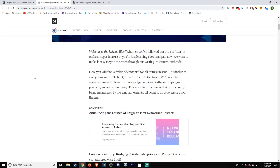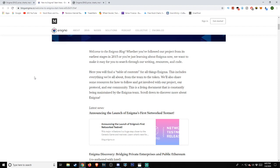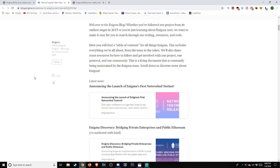Welcome to the Enigma blog. Whether you've followed our project from its earliest stages in 2015, or you're just learning about Enigma now, we want to make it easy for you to search through our writing, resources, and code. Here, you will find a table of contents for all things Enigma. This includes everything we're all about, from the team to the token. We'll also share some resources for how to follow and get involved with our project, our protocol, and our community. This is a living document that is constantly being maintained by the Enigma team. Scroll down to discover more about Enigma.